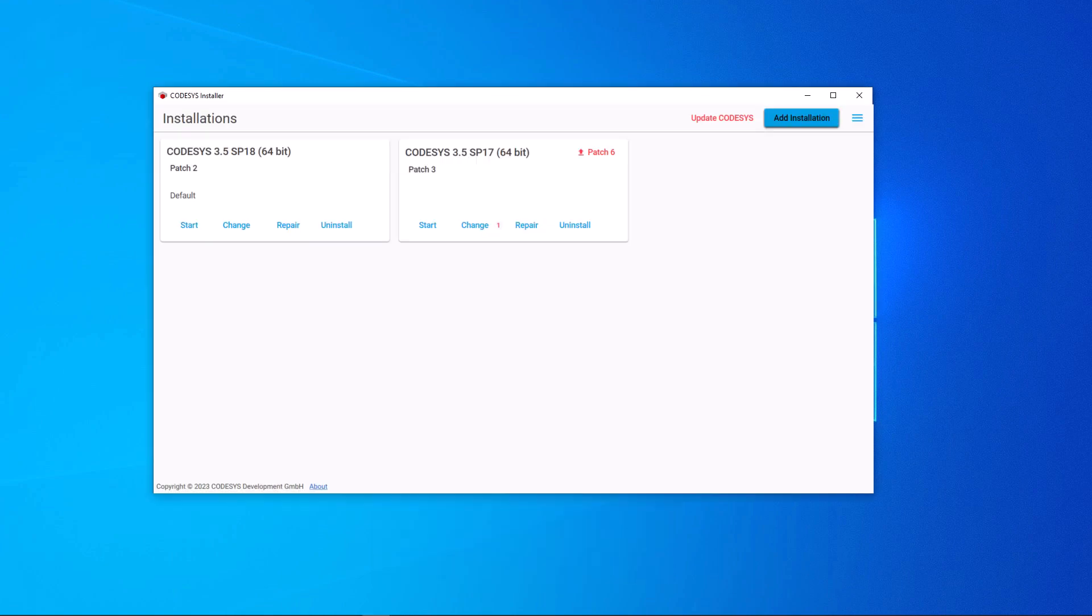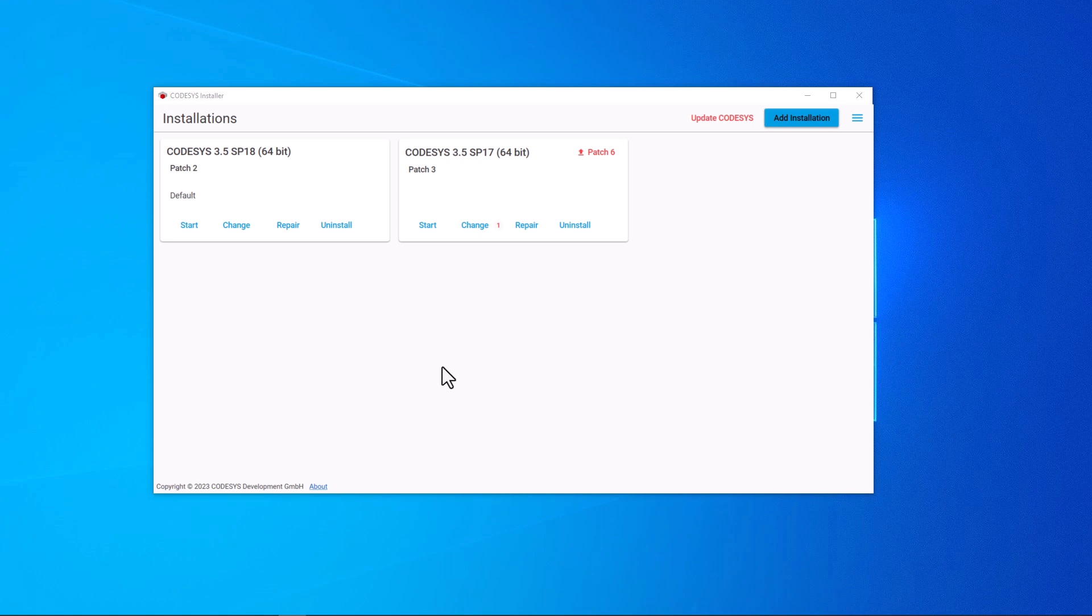If the new version is installed, another tile with the Service Pack 18 version appears in the CODESYS installer. New packages can be installed by using the change button.